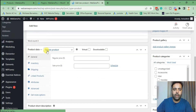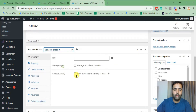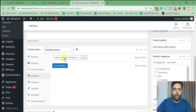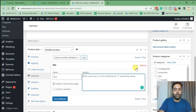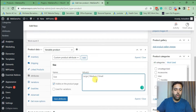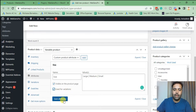From the 'Product Data' dropdown menu, select 'Variable Product.' Click on 'Attributes,' and from the dropdown select 'Custom Product Attribute' and click 'Add.' Add your size attribute — inside the attribute we'll have Large, Medium, and Small. We will use this attribute for variations, so click that checkbox and click 'Save Attributes.'